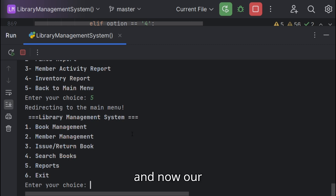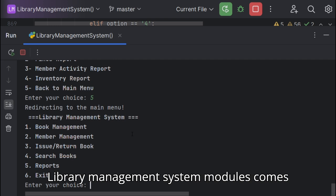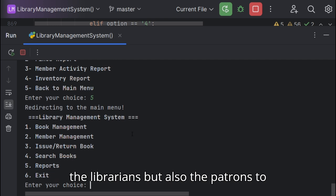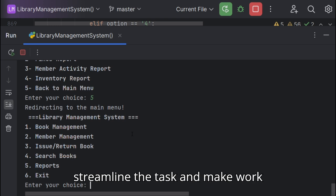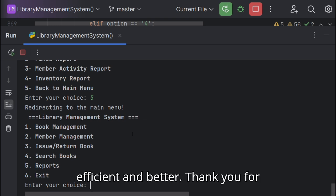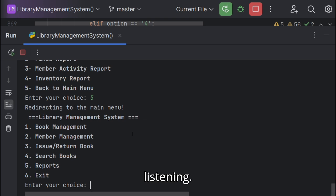And now our library management system module comes to an end. It not only helps the librarians but also the patrons to streamline the task and make work efficient and better. Thank you for listening.